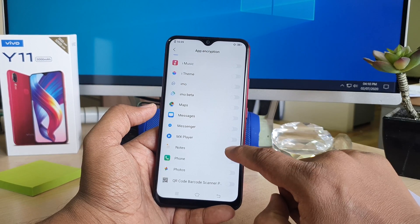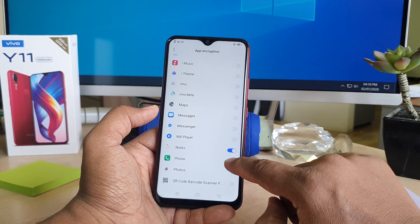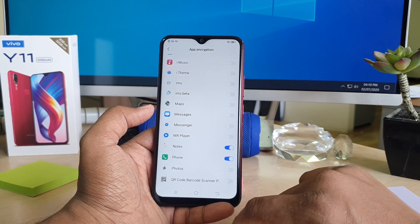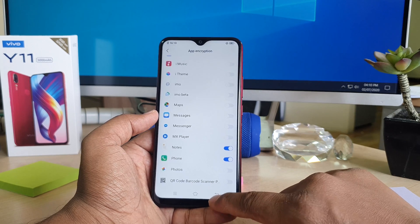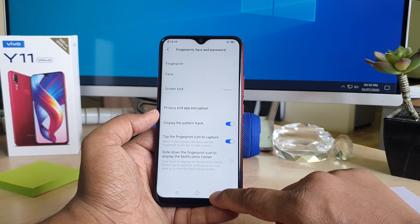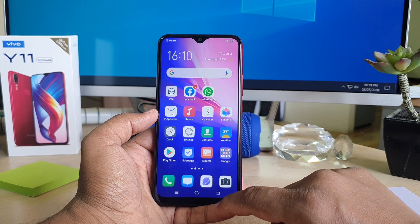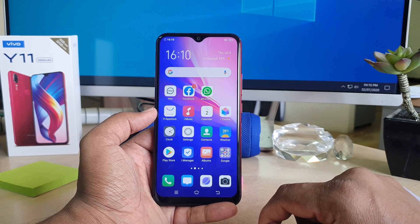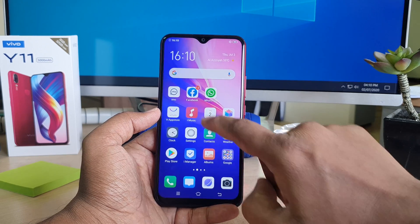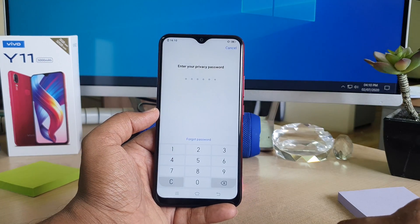For example, I'll also enable Notes, Phone, and so on. Now let me go back and test whether it is working or opening automatically. Let me jump over to Facebook — you can see it's not opening automatically.